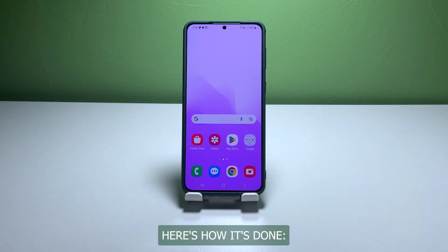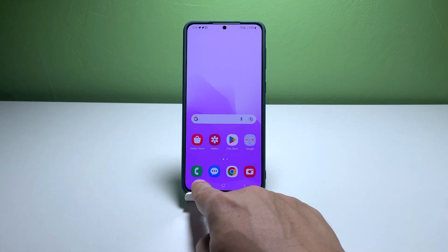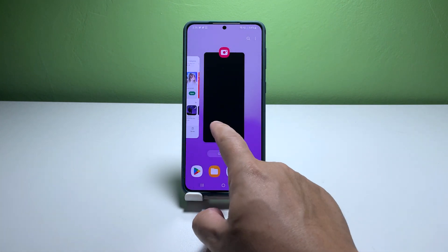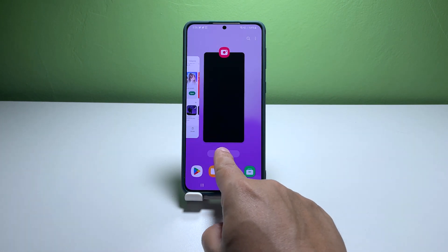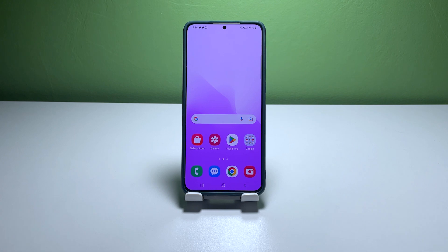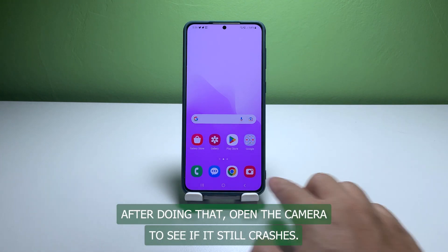Here's how it's done. Tap the recent apps key. Now tap 'Close All' to quit all apps in one go. After doing that, open the camera to see if it still crashes.